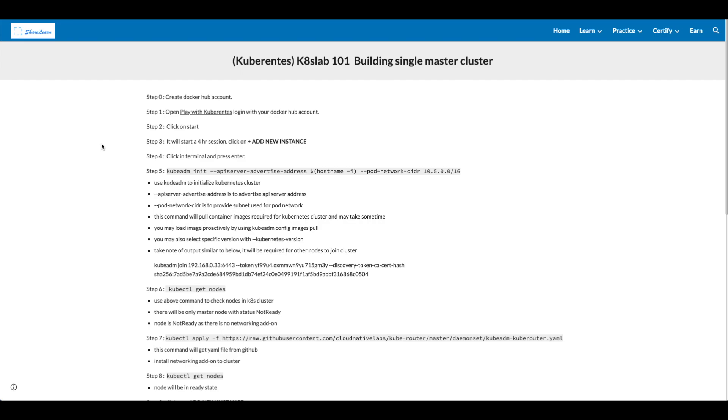In step 7, we'll be installing the networking add-on. kubectl apply -f <url for kubeadm kuberouter>. This command will get yaml file from GitHub and install networking add-on to the cluster.